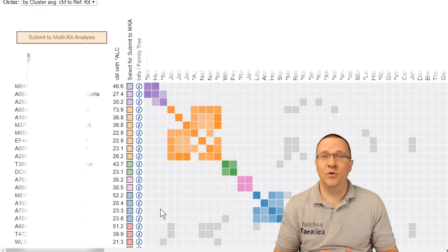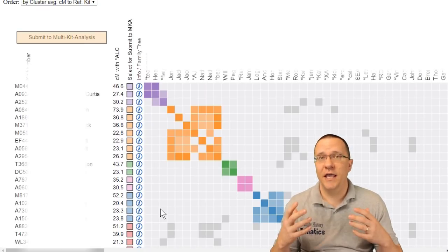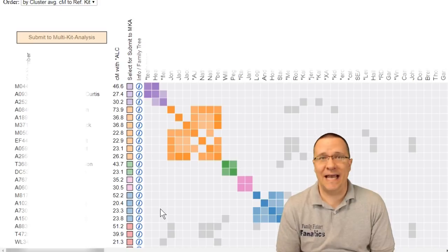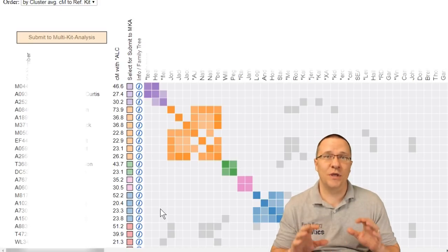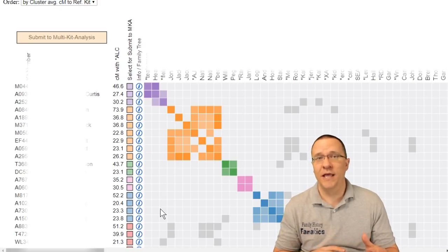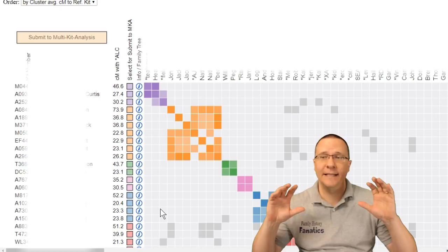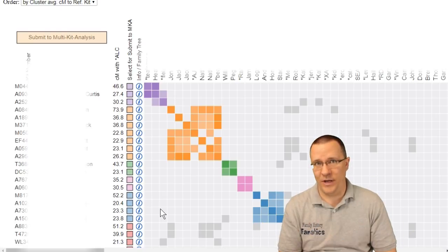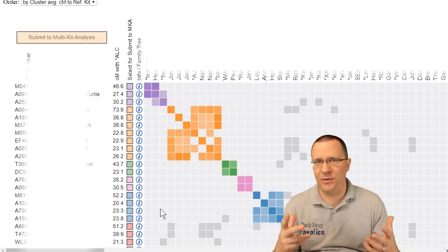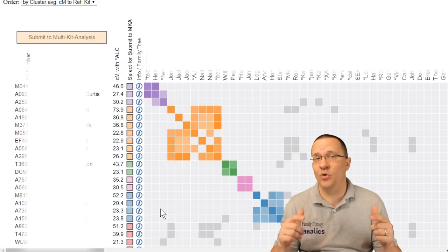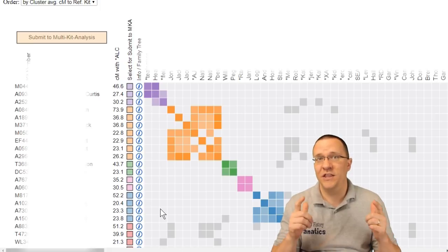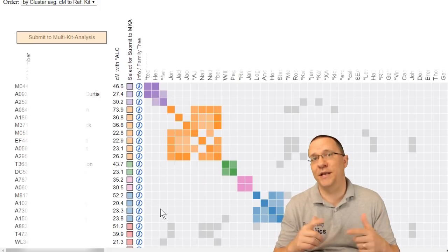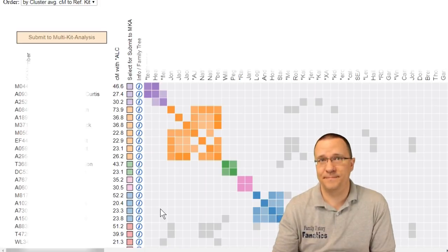Another thing that you can do is use this clustering in conjunction with the multiple kit analysis. Now the multiple kit analysis is another tier one tool that can be used to look at several kits in lots of different ways. I'm only going to show you a little bit about that in this video but I will have more videos that show how you can use multiple kit analysis with all their different functions.